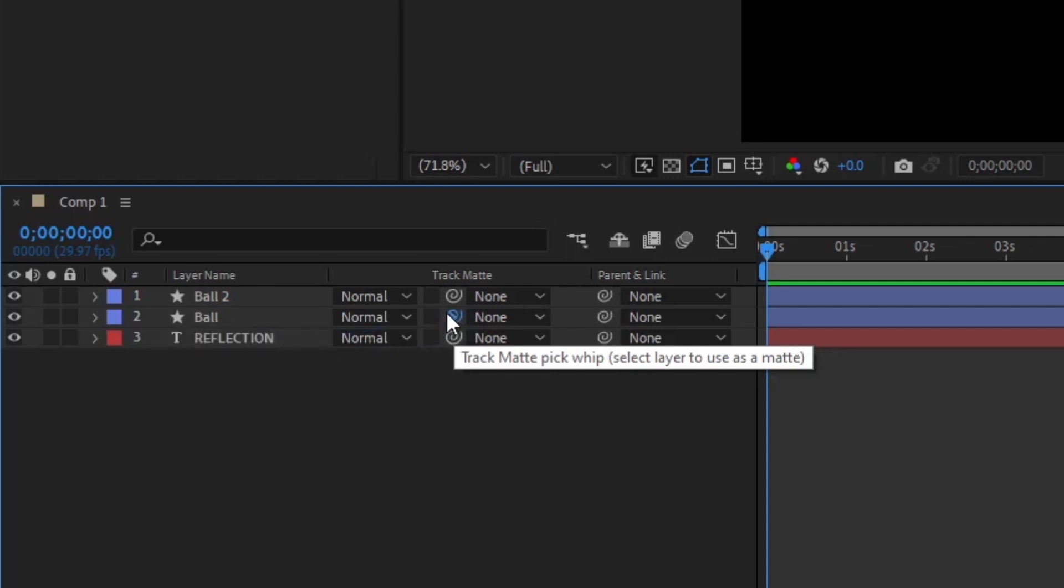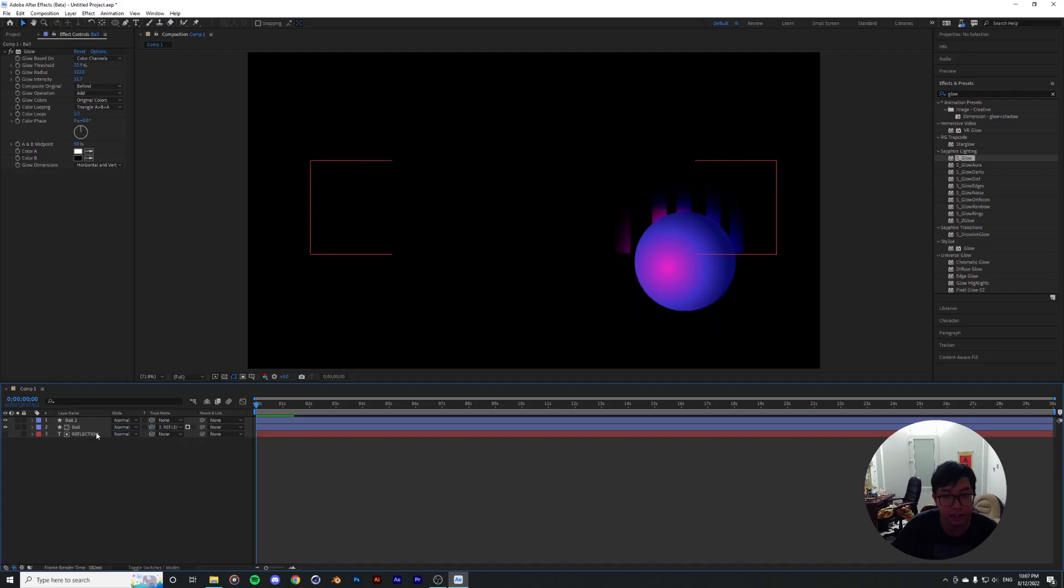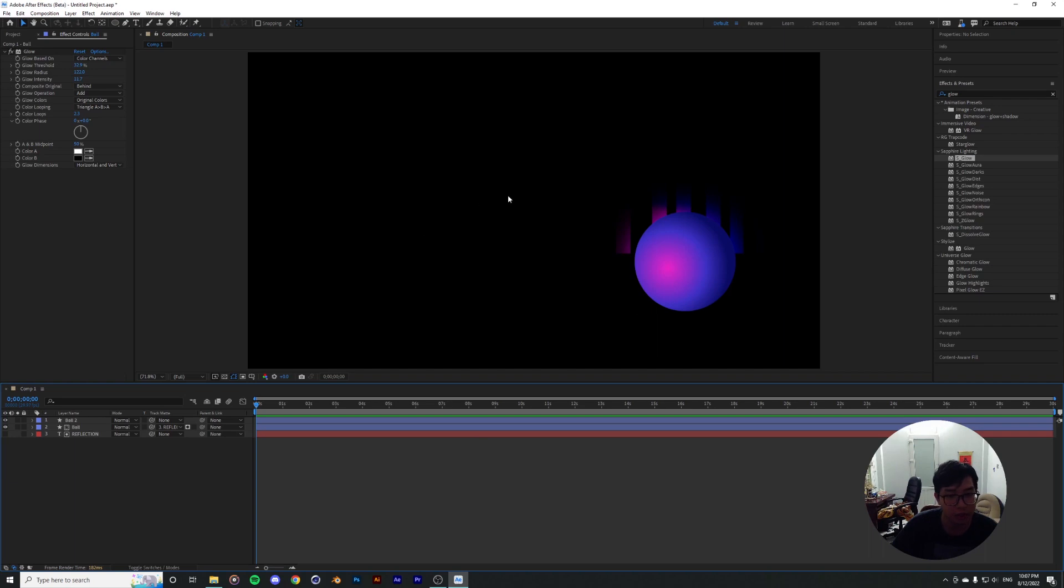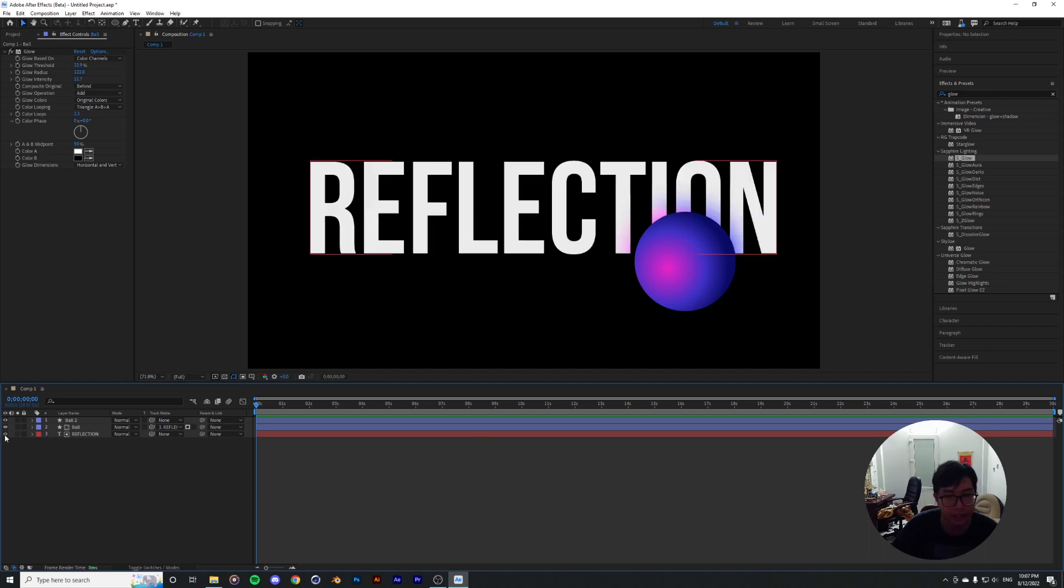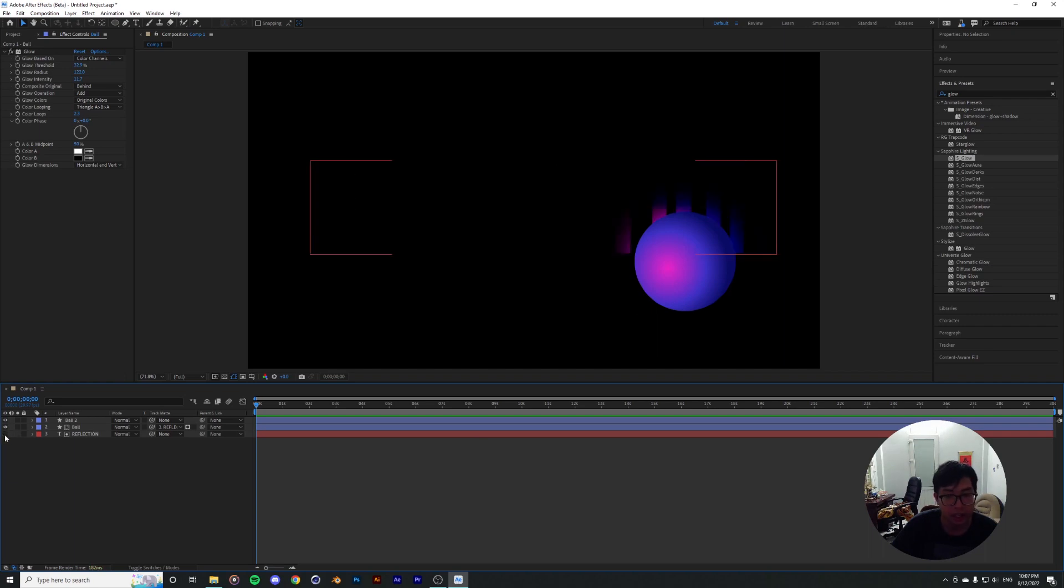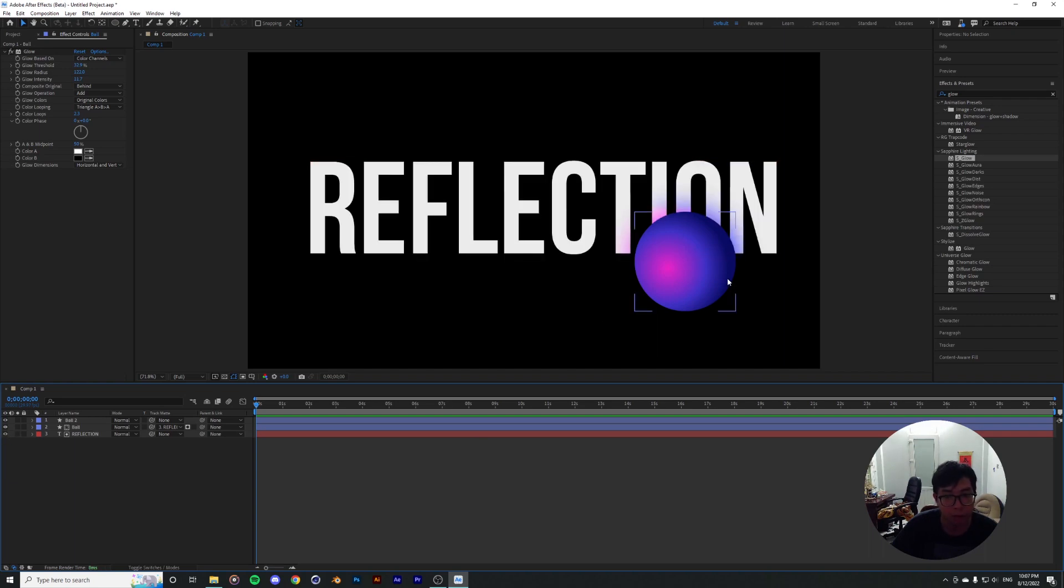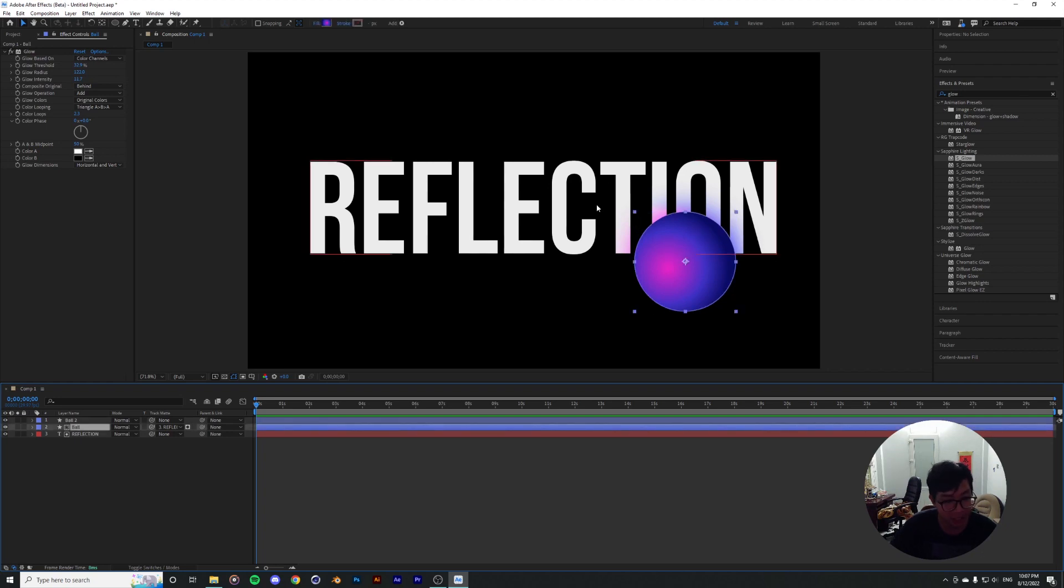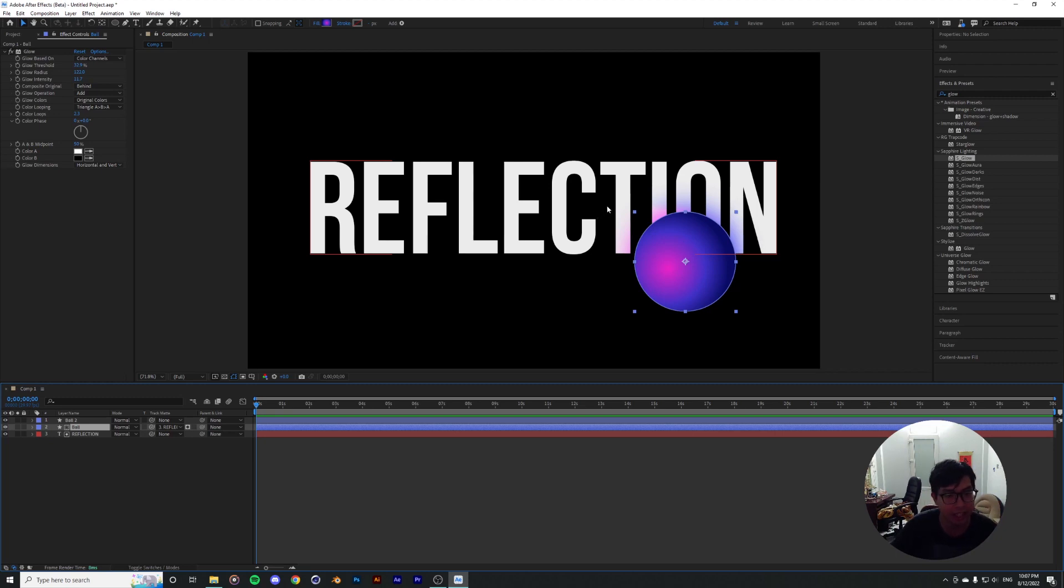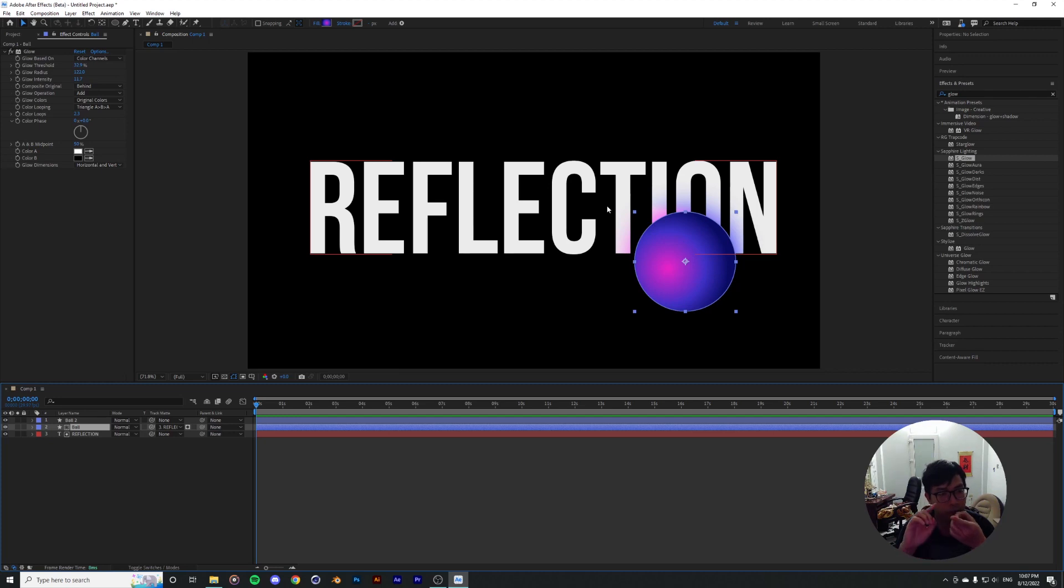Pick whip that and drag that onto our reflection type layer. And boom, what it's already doing is hiding the original type reflection layer for us and also matting the glow onto our original type layer. So we basically pretty much eliminated the steps of having to duplicate the type layer—that's one—and putting it on top of the glow layer—that's two.